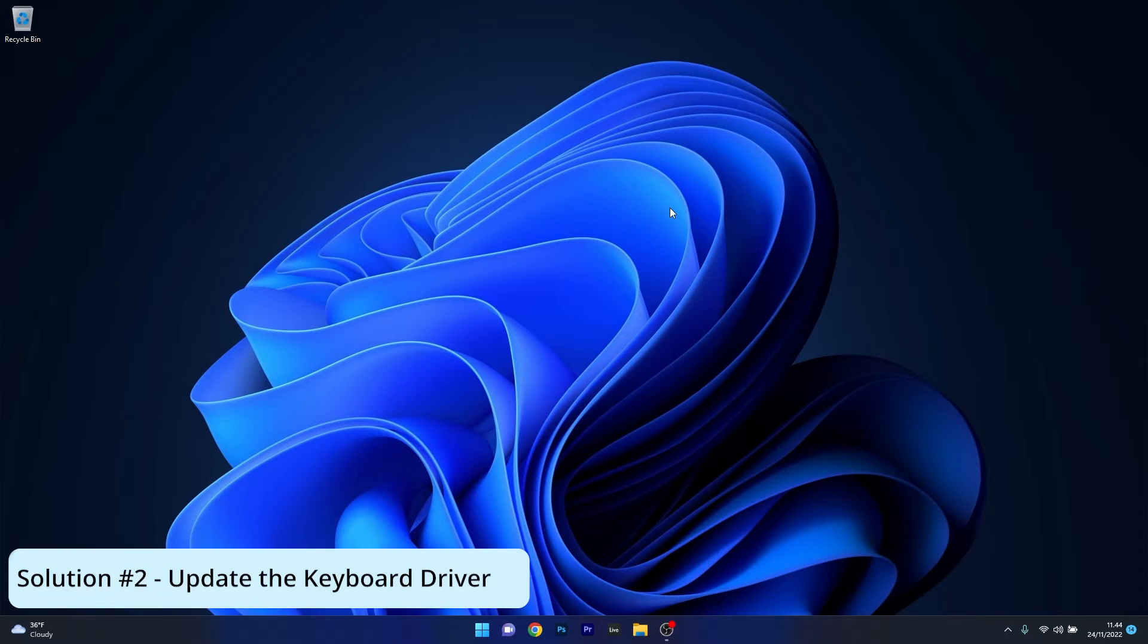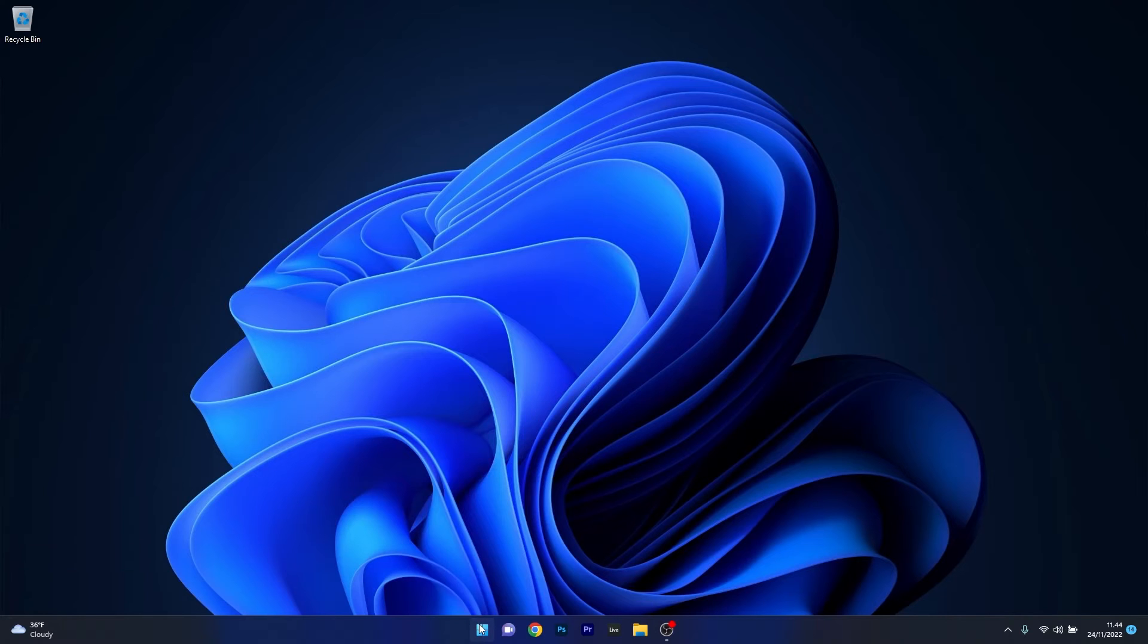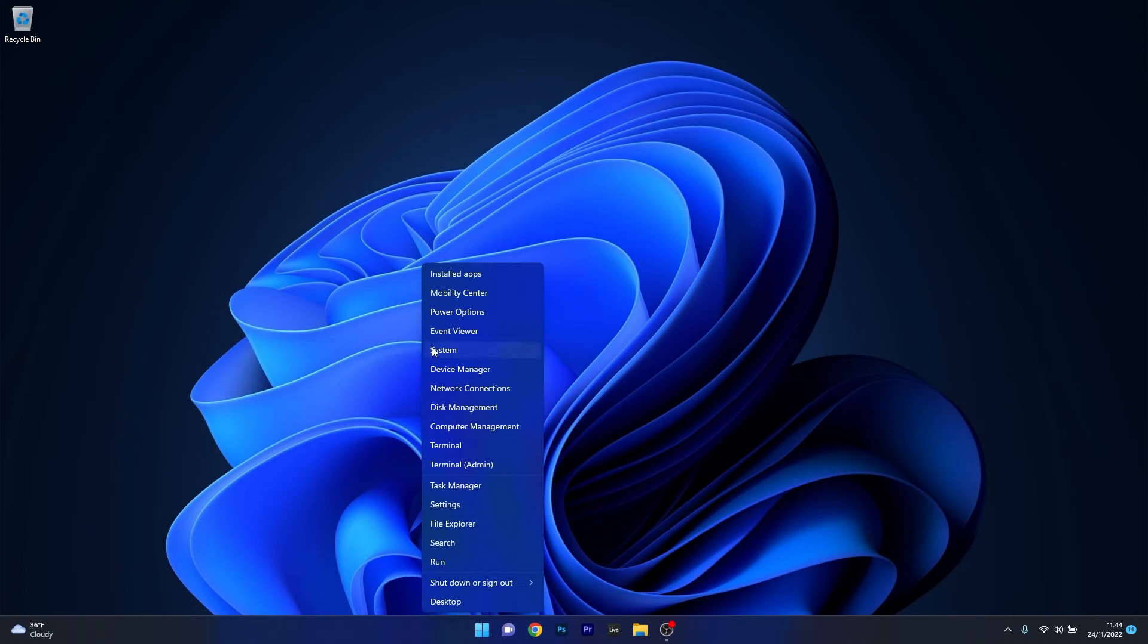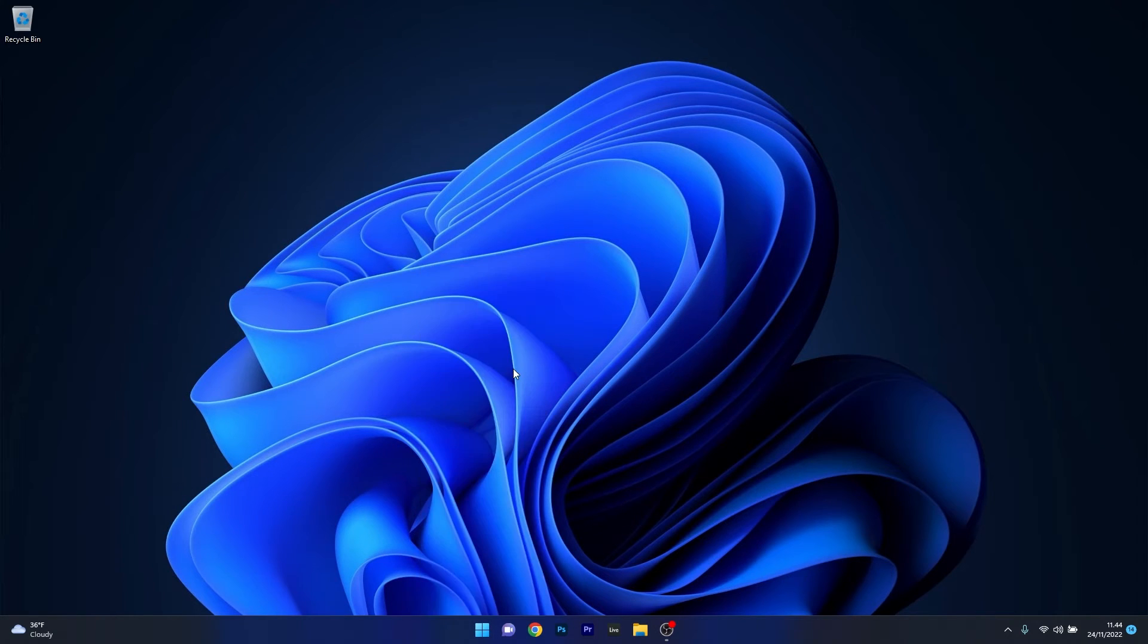Moving on, another useful solution is to update the keyboard driver. To do this, right-click the Windows button, then select Device Manager from the list of options.